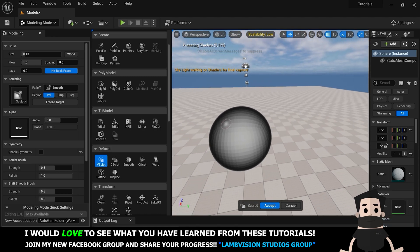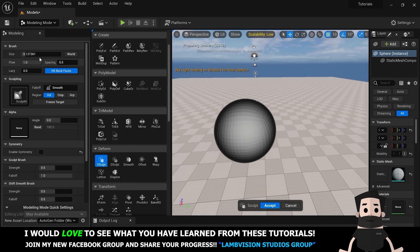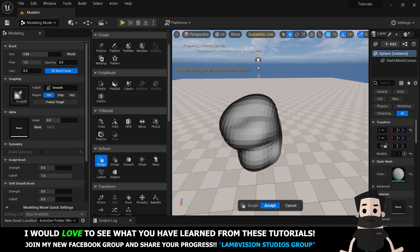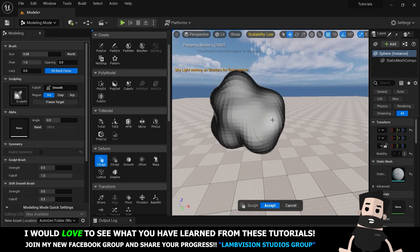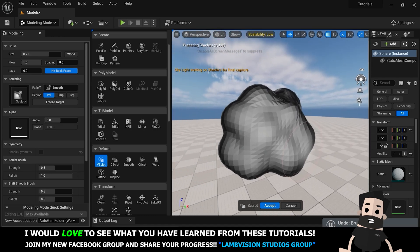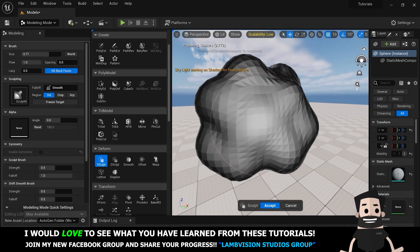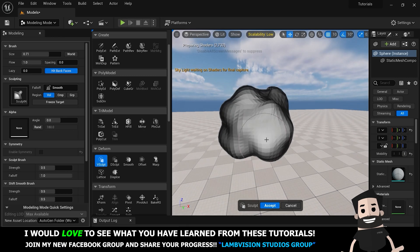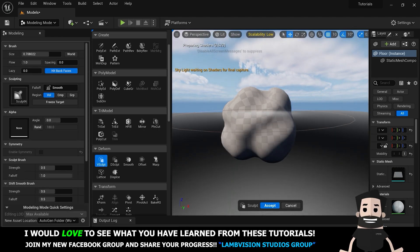We're going to go to V Sculpt and turn the size up quite a bit, then just draw on it like this. It doesn't have to be perfect — this is just an example — but you can see a more rock shape coming out. You just want to get it to where it's not a perfect sphere anymore. Hit Accept. I'll save the more advanced details for later tutorials.